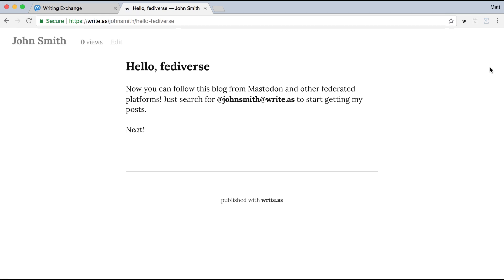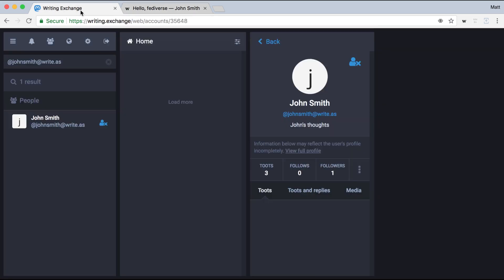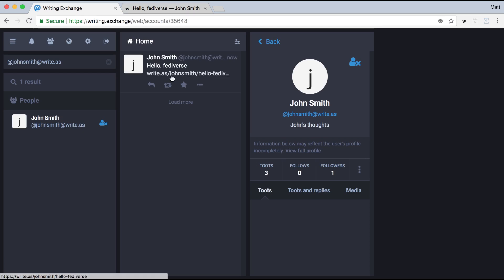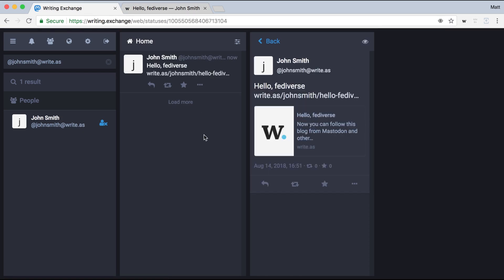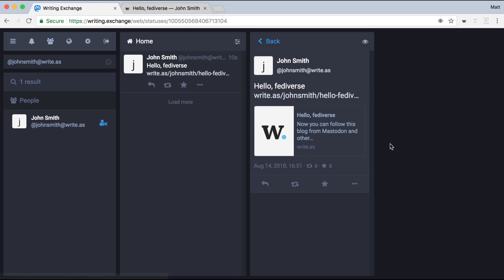So it's now live on my Write As blog, and if I go back over to Mastodon, there it is. You can see it pulls in the title and a link to it. I can favorite it, which is just more like a private bookmark because we don't tell the author that you're doing that. And I can also boost it to my followers if I want.